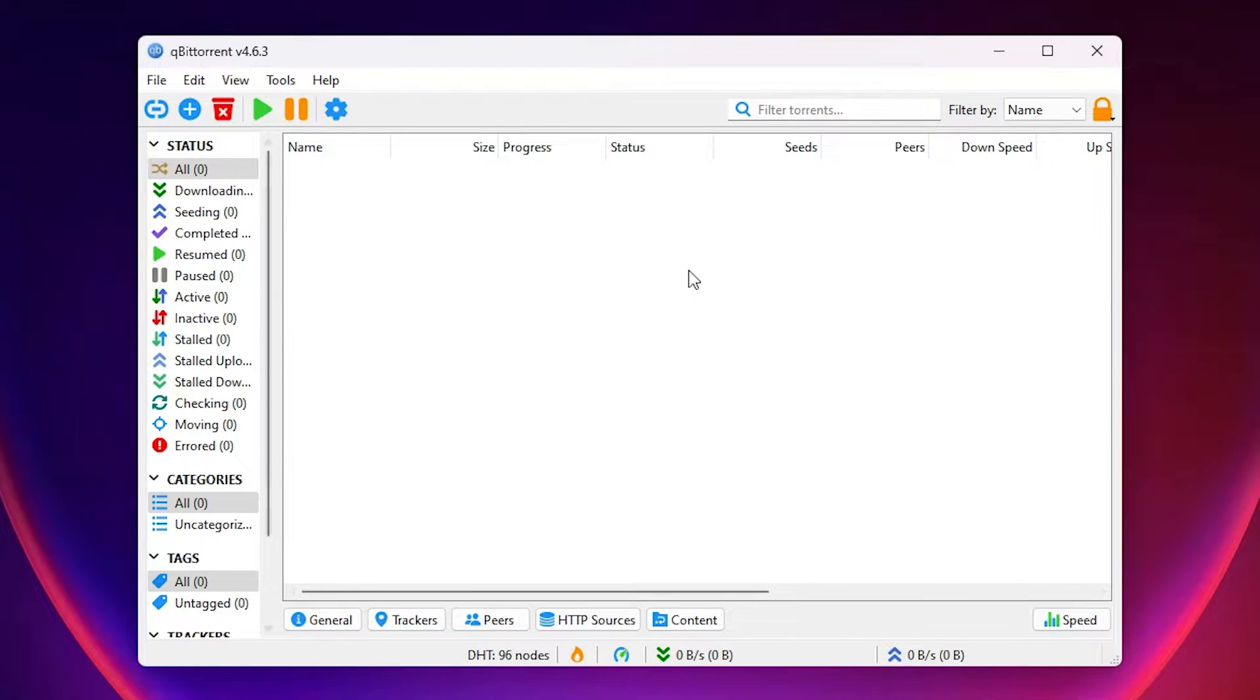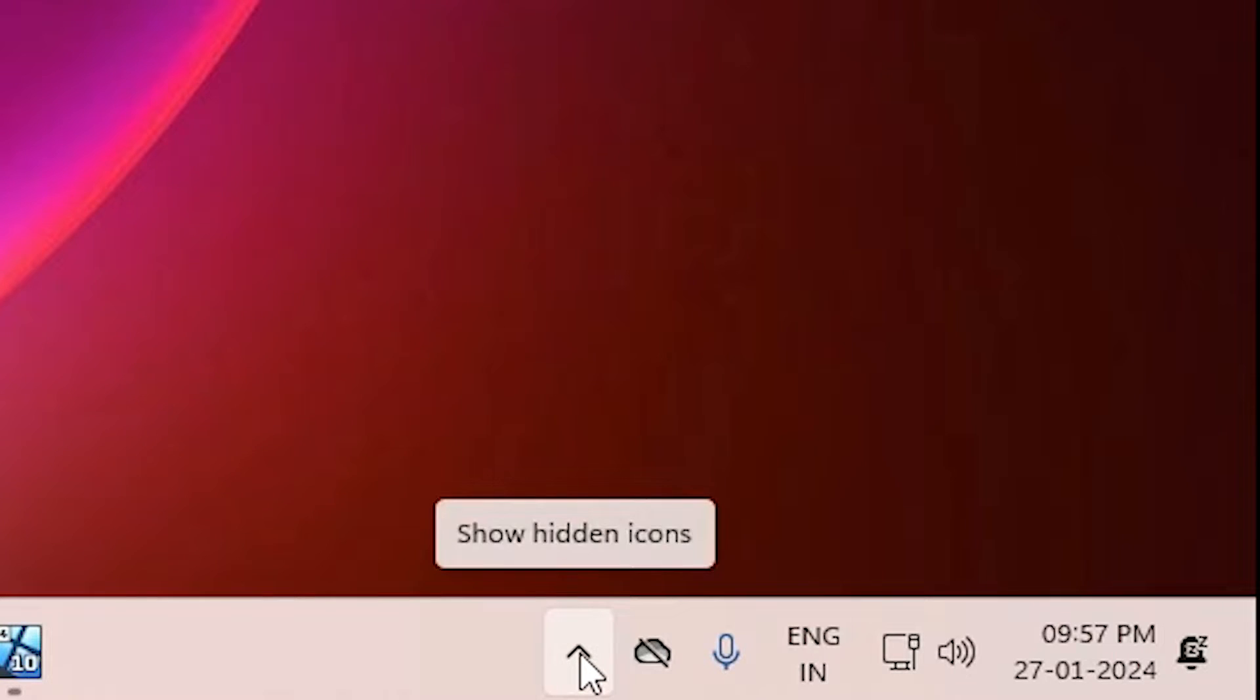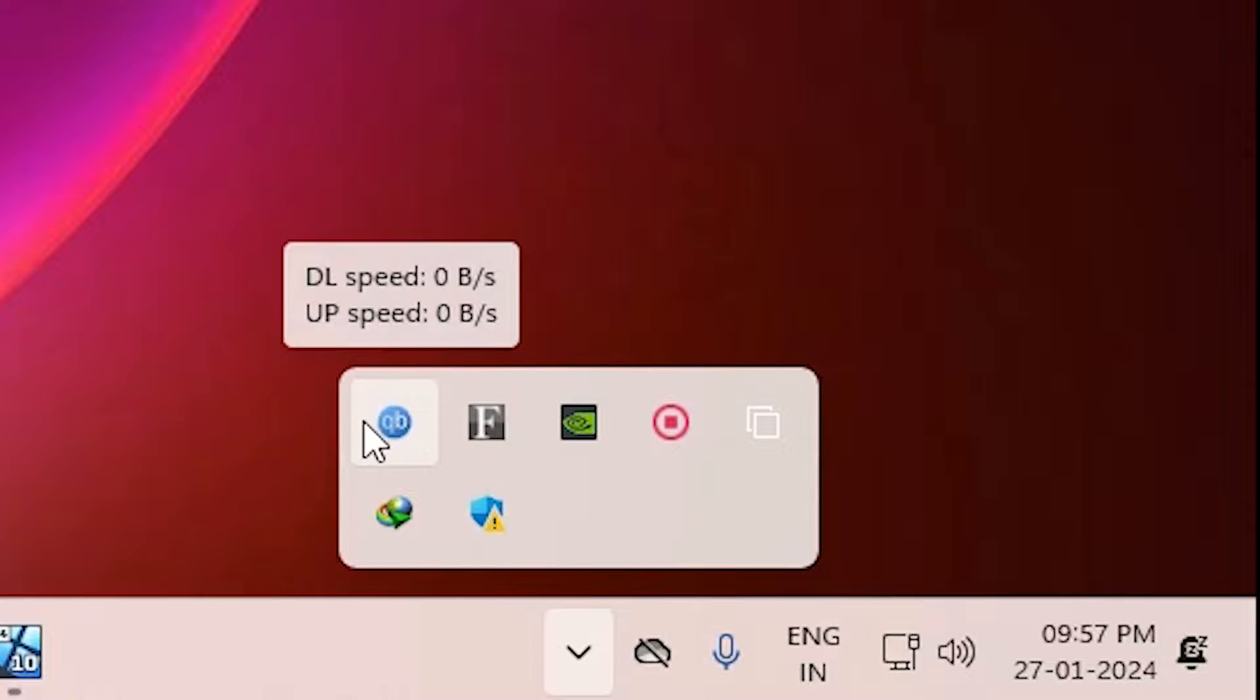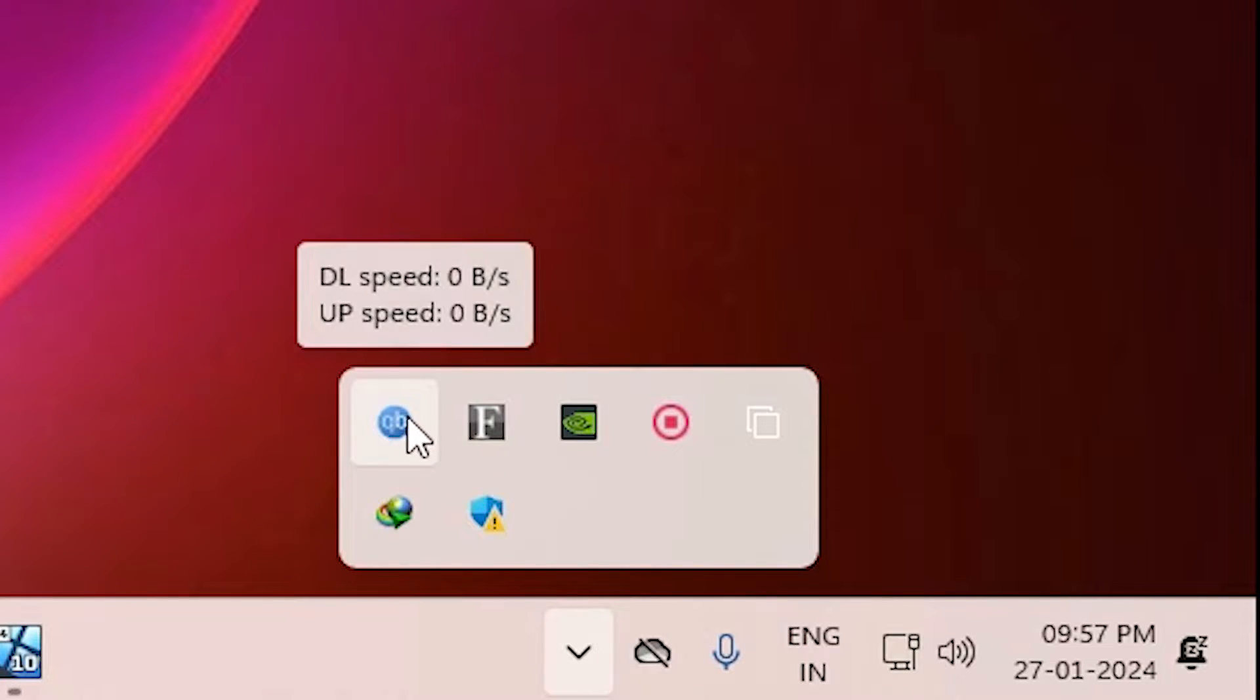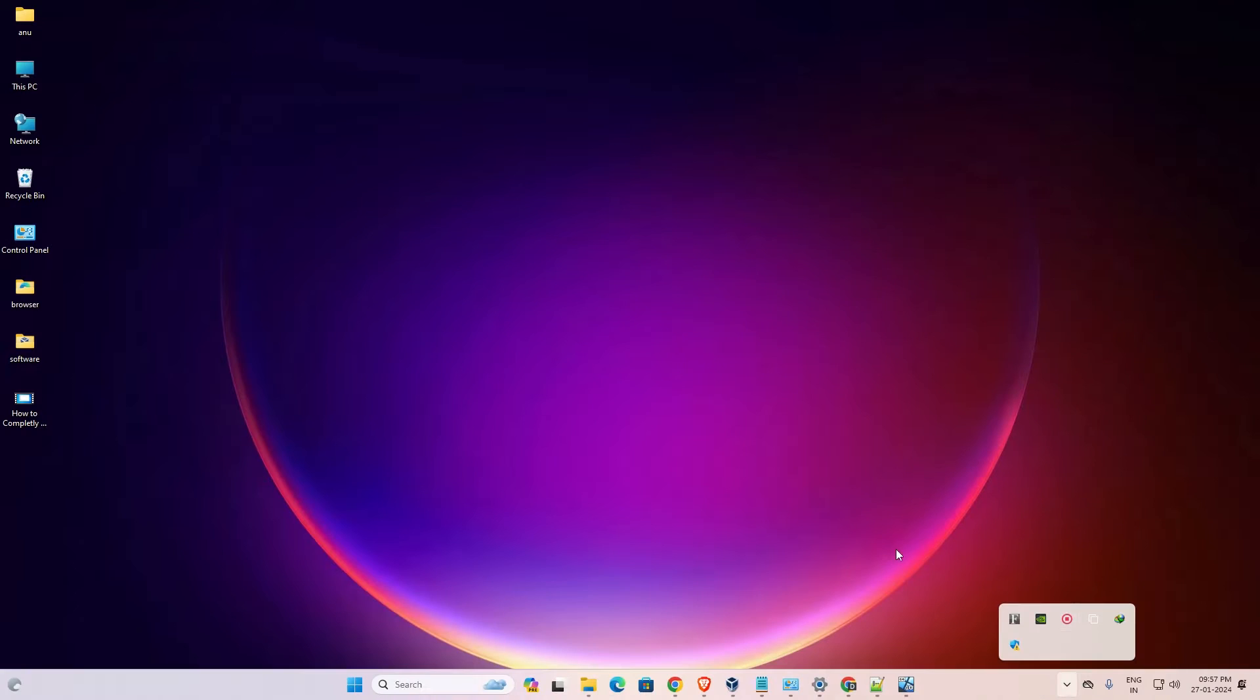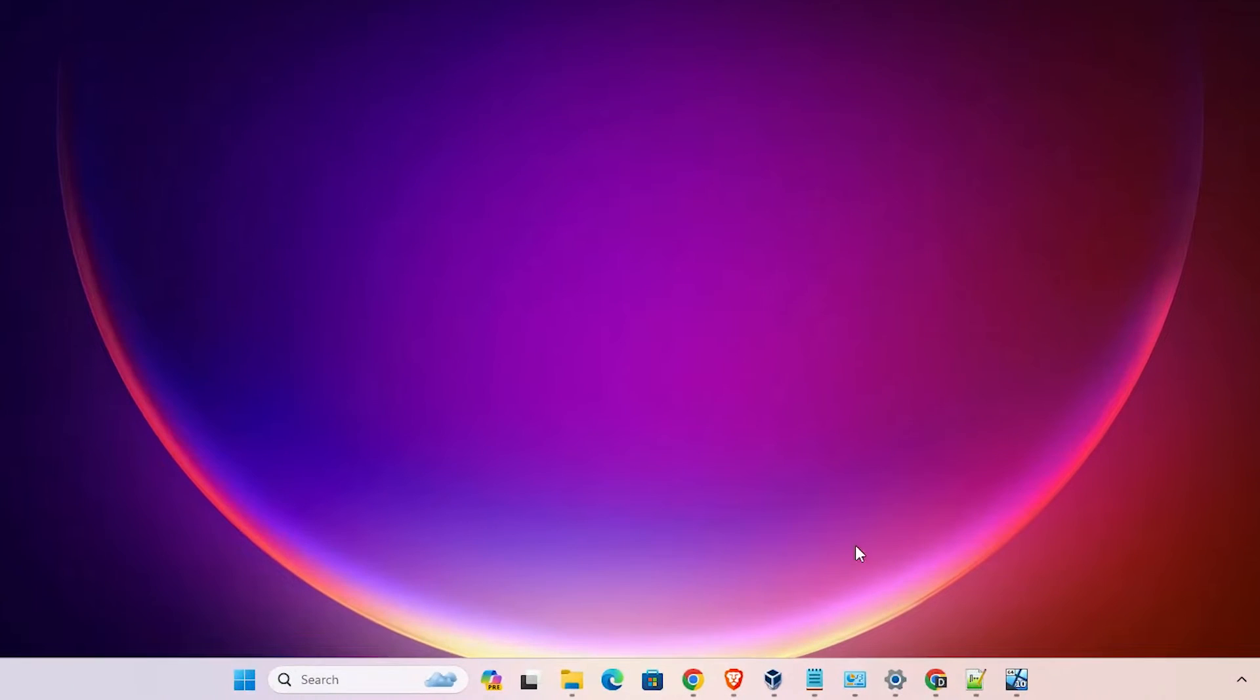First close qBittorrent if it's open. After that, go to the taskbar. In taskbar, find show hidden icons and click it. Here we find our qBittorrent. If you find the qBittorrent logo here, right click on it and click on exit or Control Q. Exit from here and from our taskbar.